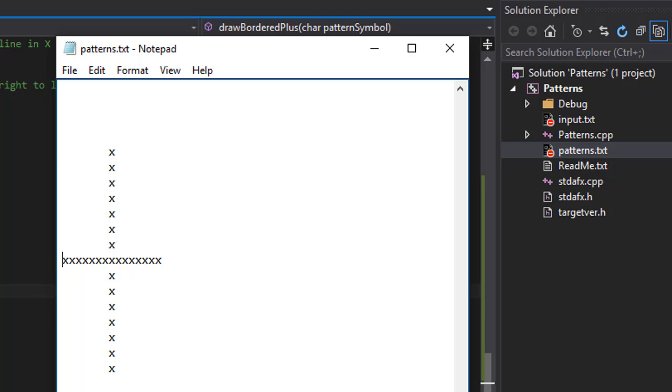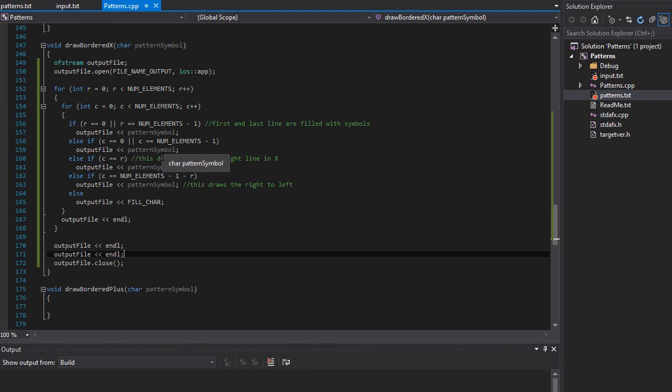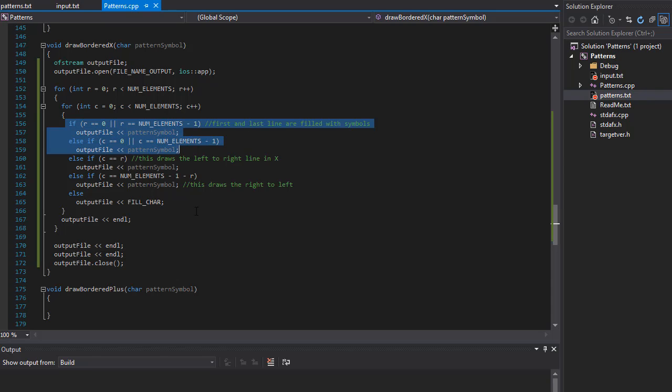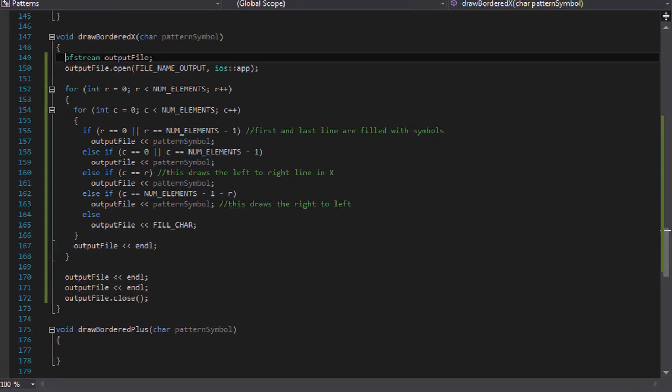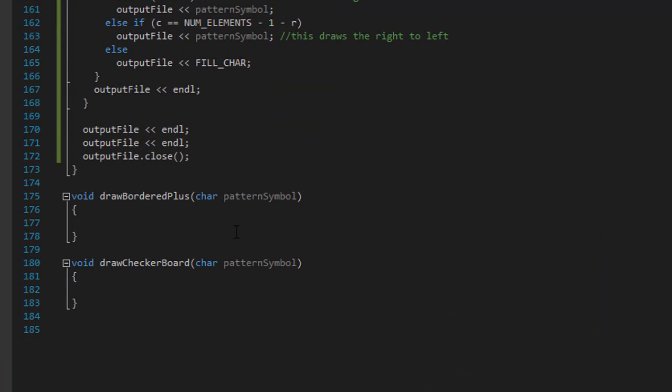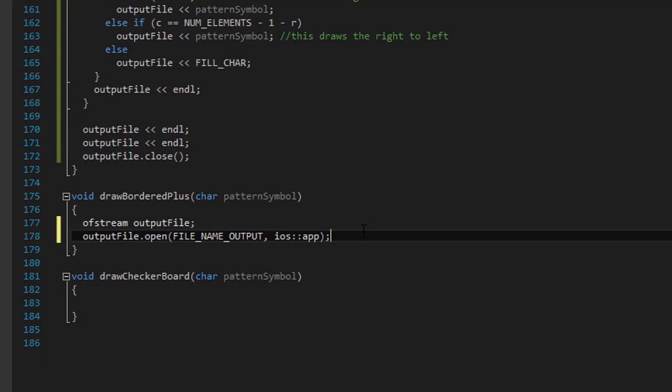So since we already created both X and the box, we can simply kind of reuse it. From our previous exercise, here's our box that we created. Actually first let me just grab the ofstream files as I always do because we are writing to a file.